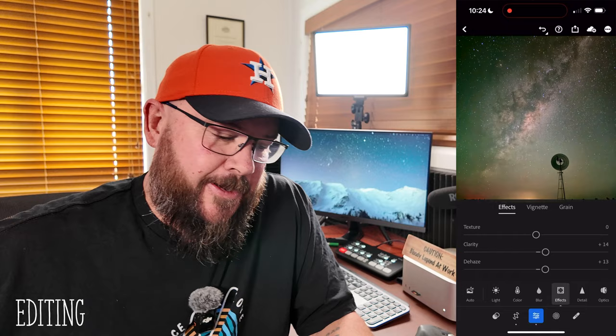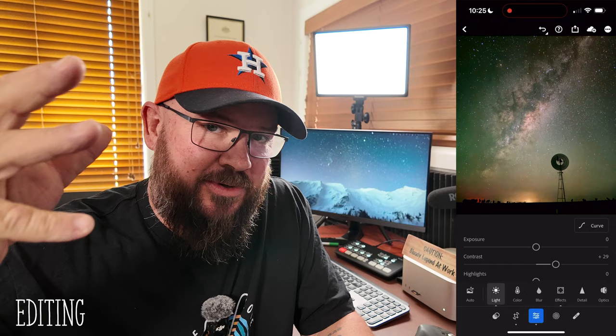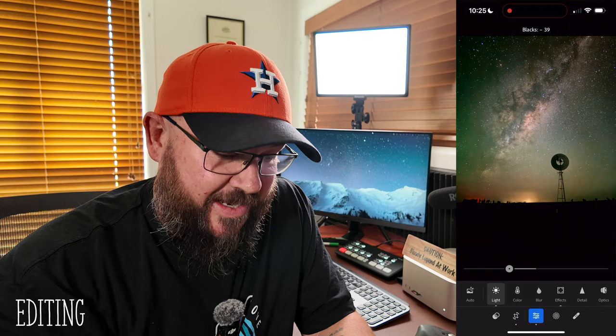I want some more contrast — that's over in the light tab. Increase the contrast. The next bit is the blacks. Because it's dark, we want to decrease the blacks. Go down to the bottom and use that slider to decrease the blacks. This is looking pretty damn good right now.